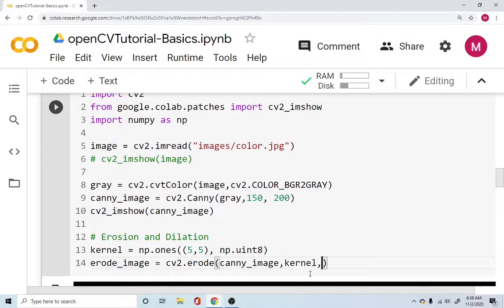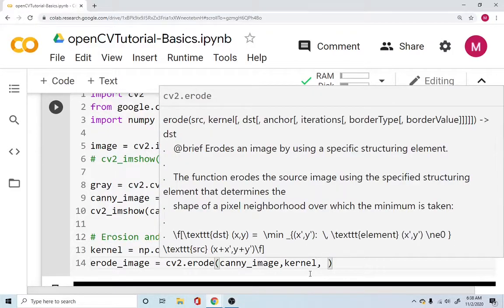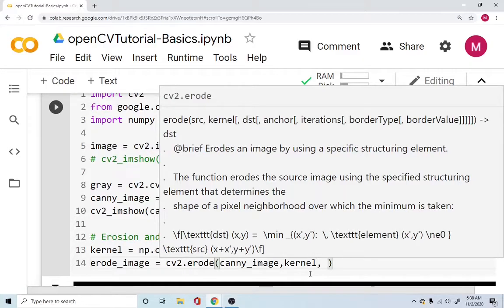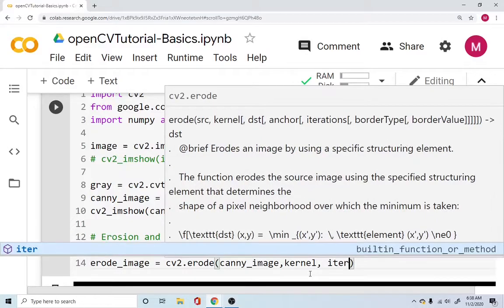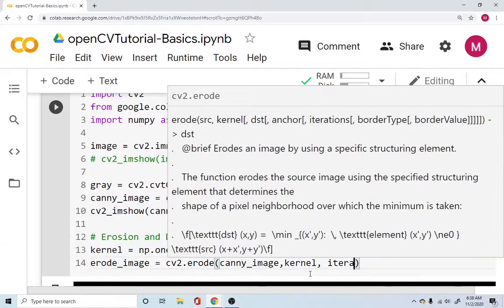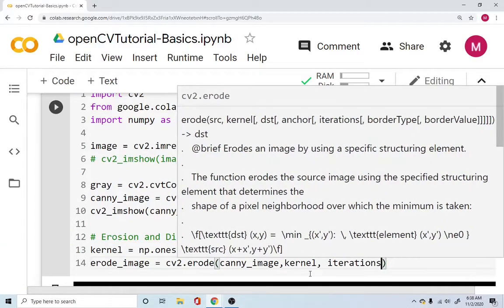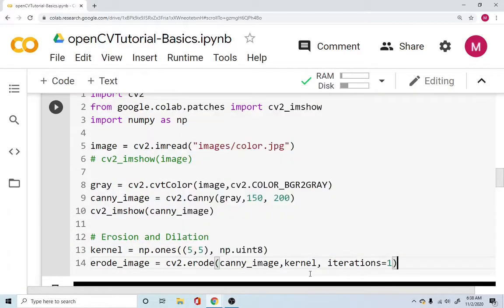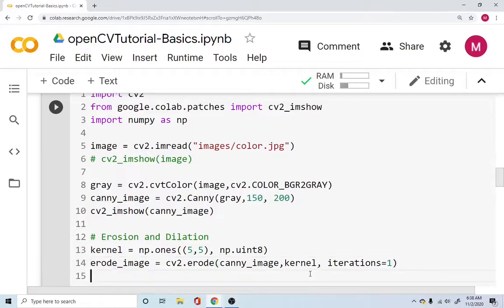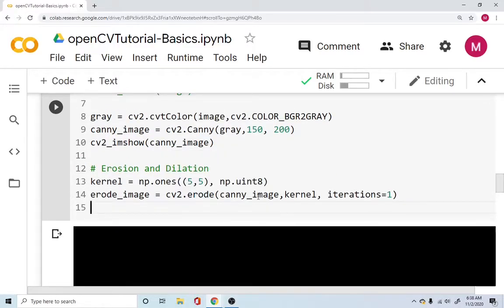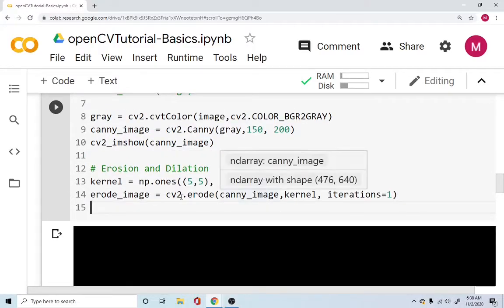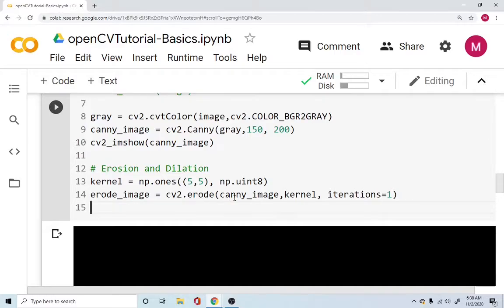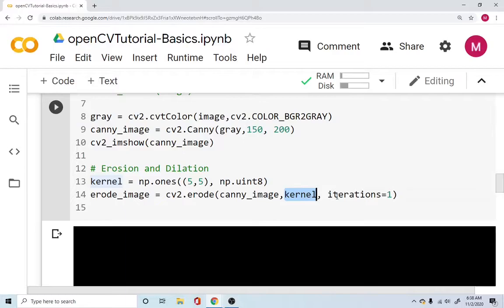And it can also take, you can move the window over the image multiple times. Right now we're just interested in one time. So we'll say iterations equal to one. So erosion, going back to the function, there are a few things happening. So the erosion function is able to take the image that you're interested in. It also needs the kernel. And it also needs the number of iterations you are going to specify it.